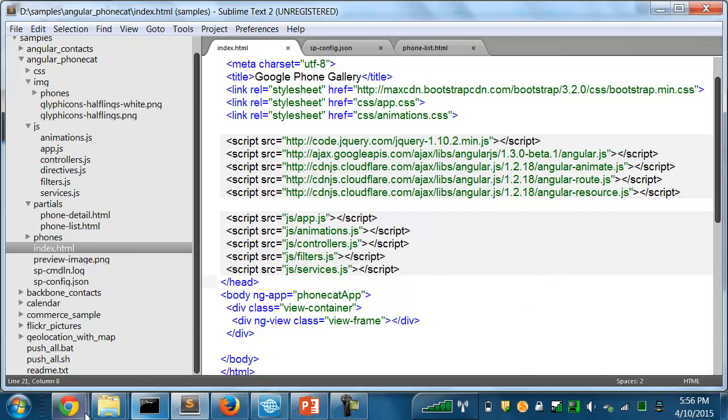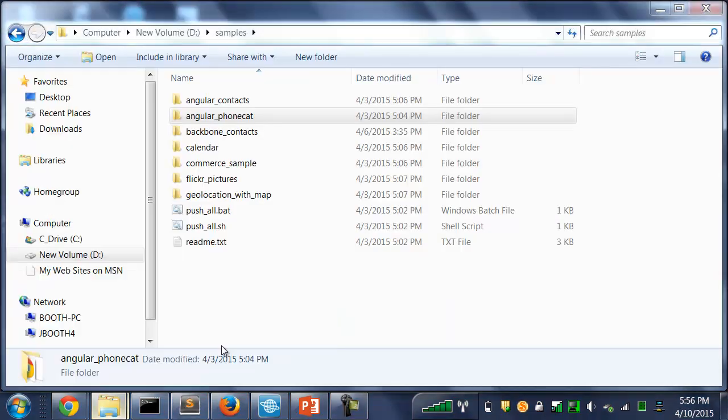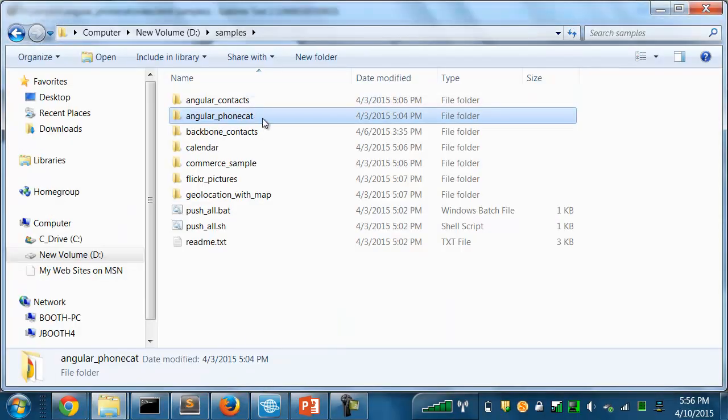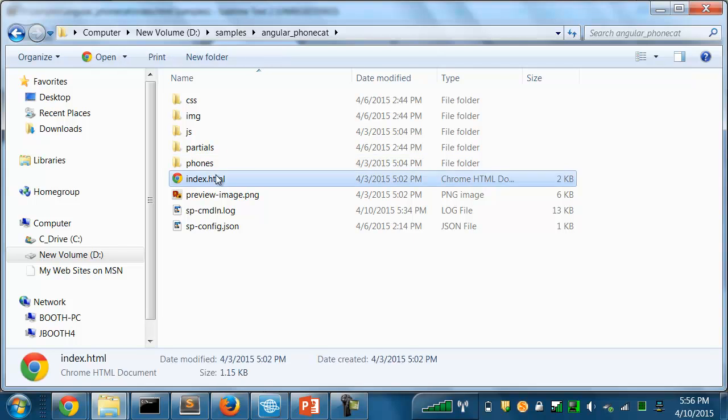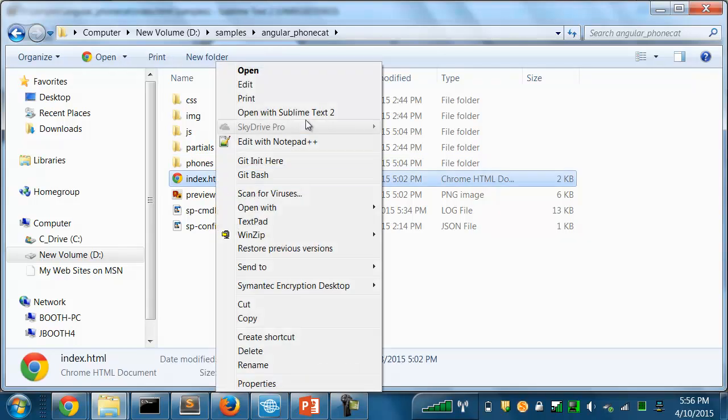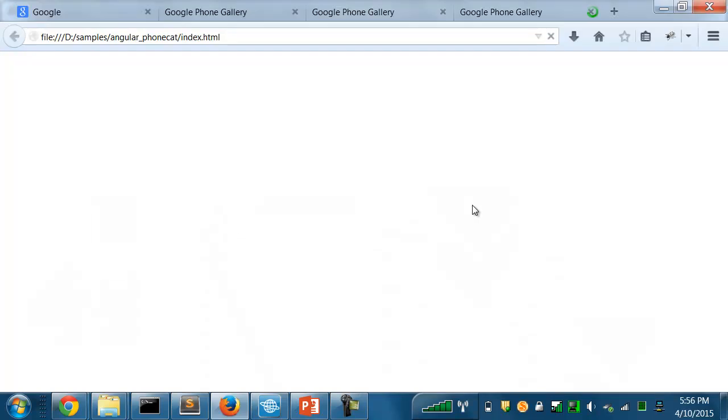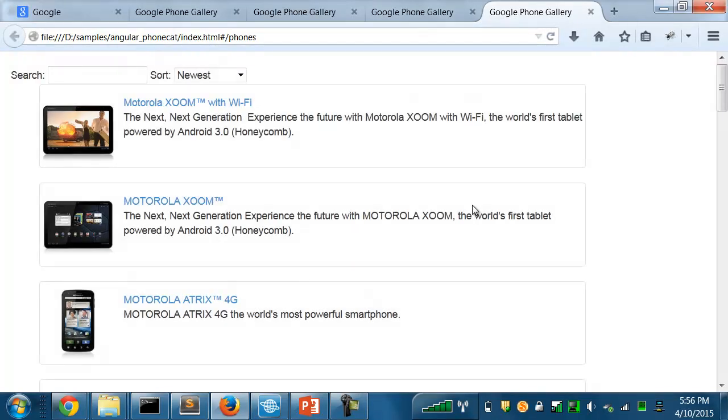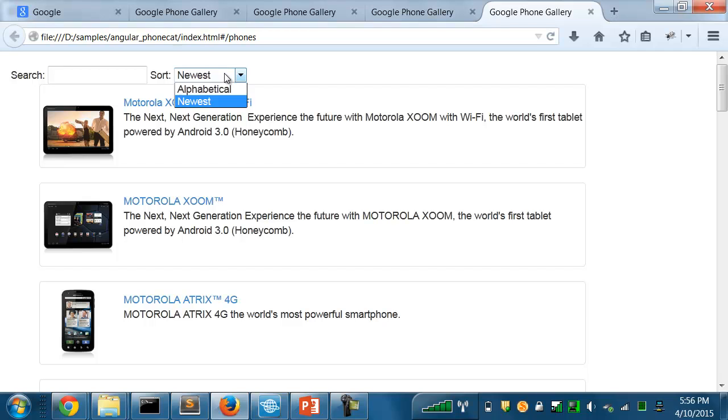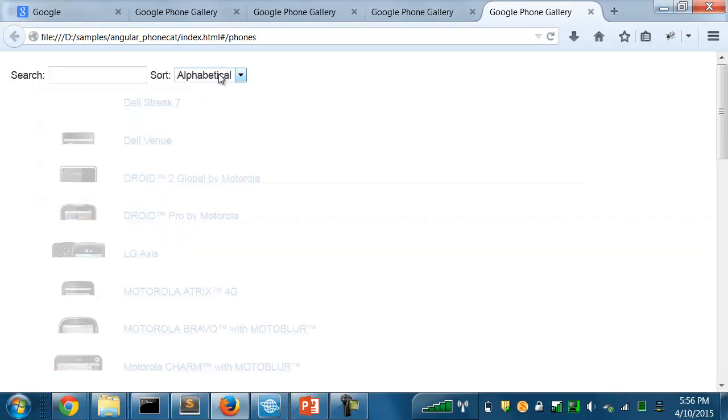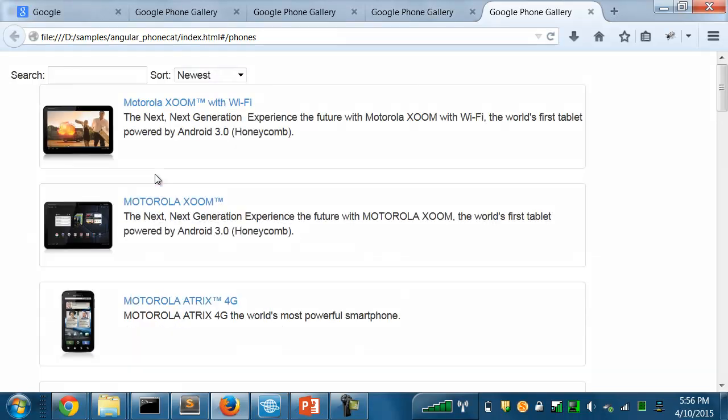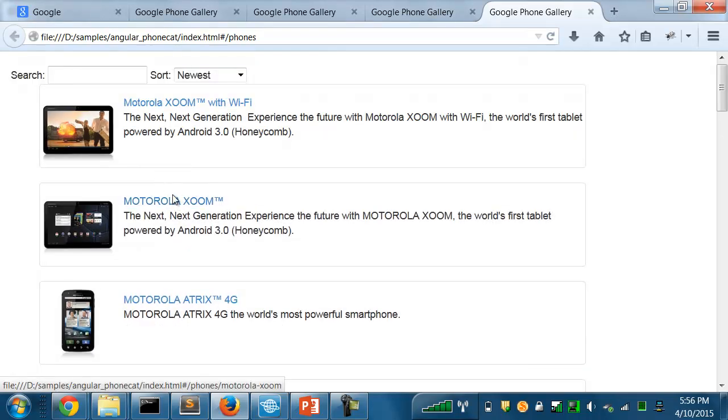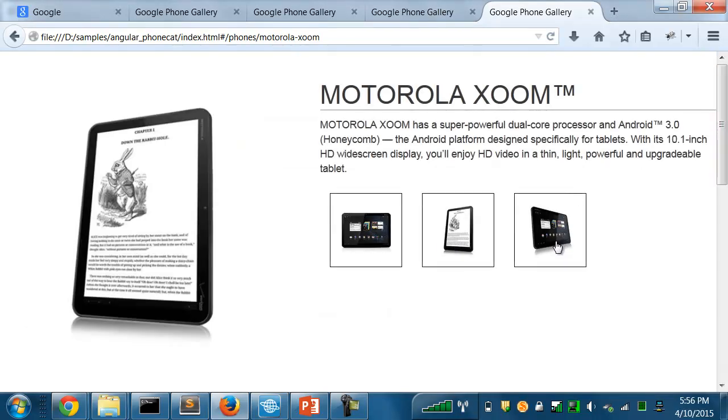One of the things I can do is to test this application just on its own by loading the index.html in a browser. So here I'll open it in Firefox. And here's the application. It lets me see a list of phones, and I can click on anyone to see details about a phone and browse through the different pictures.